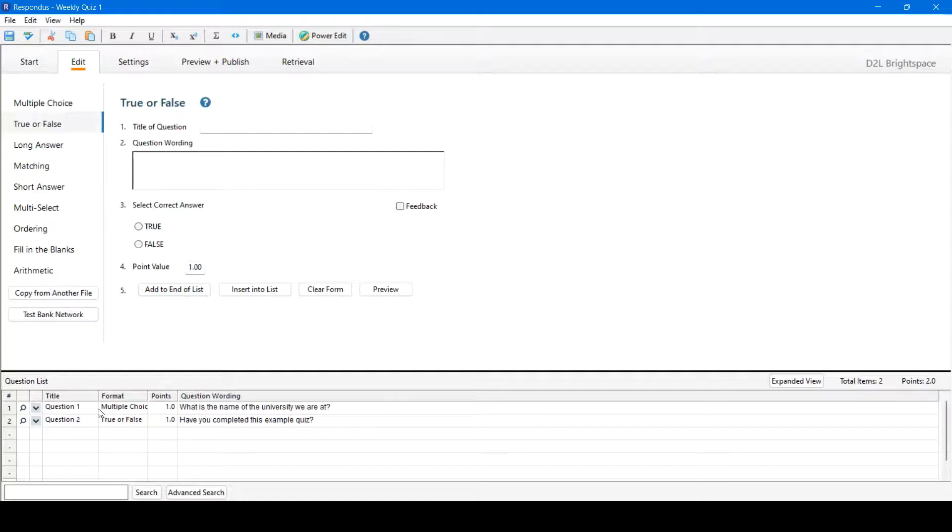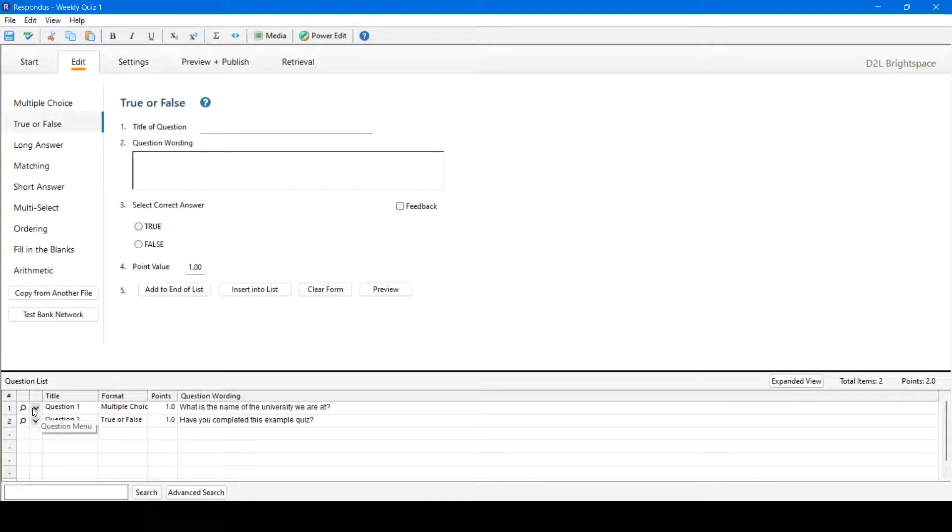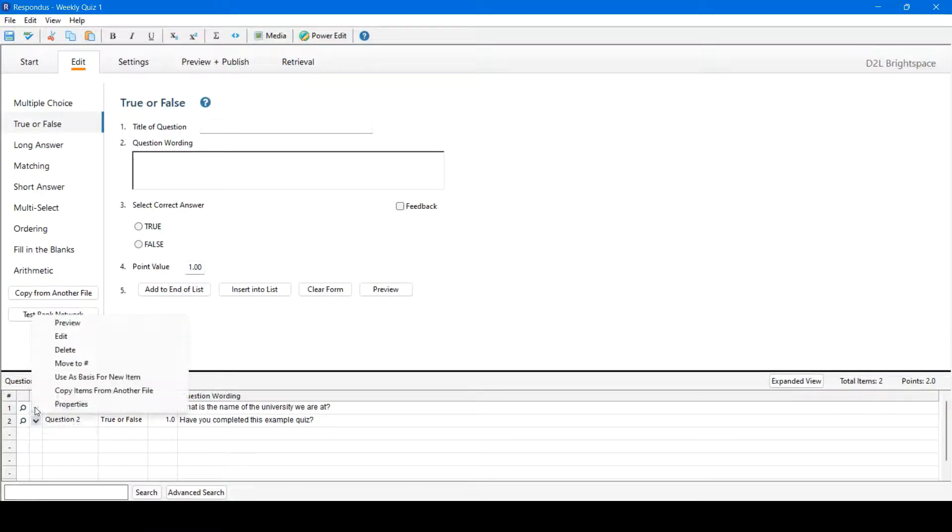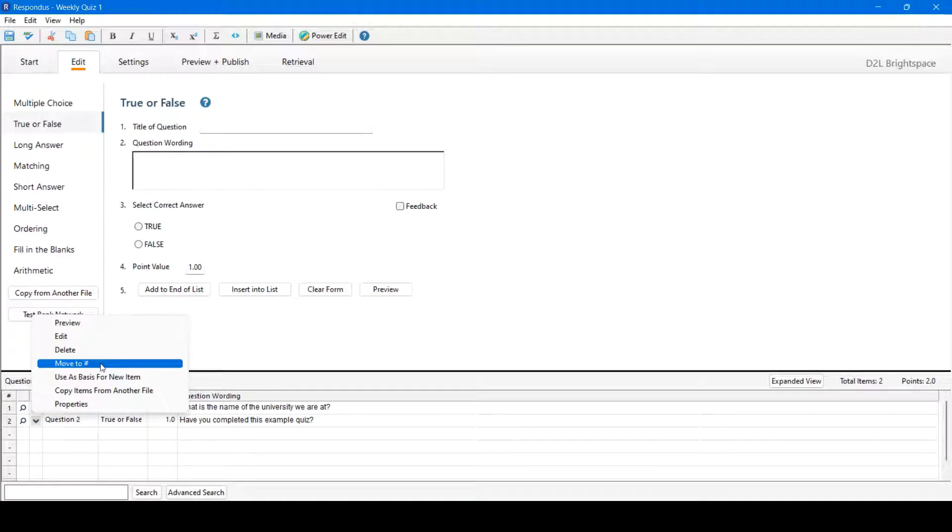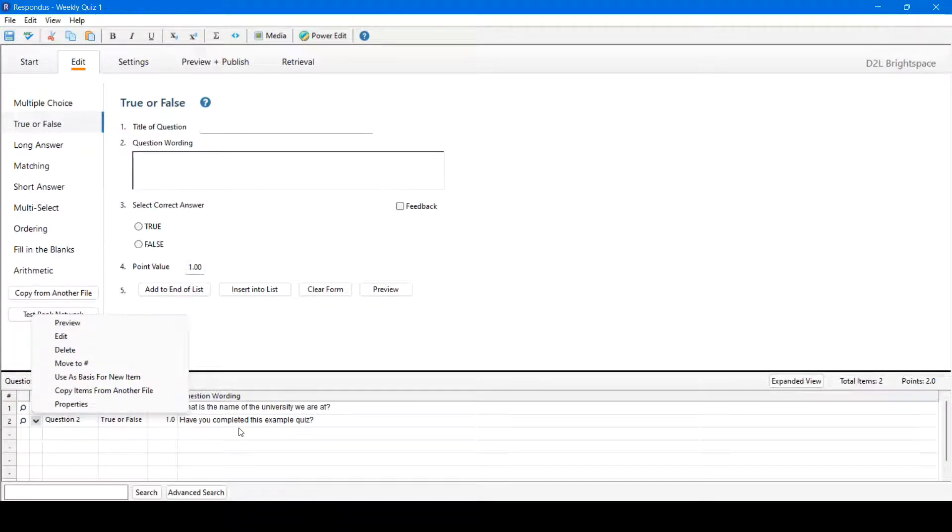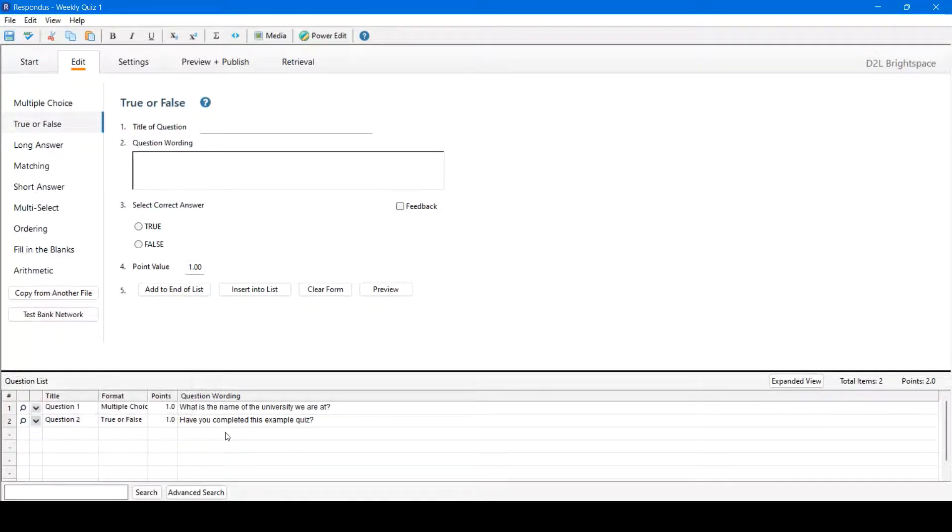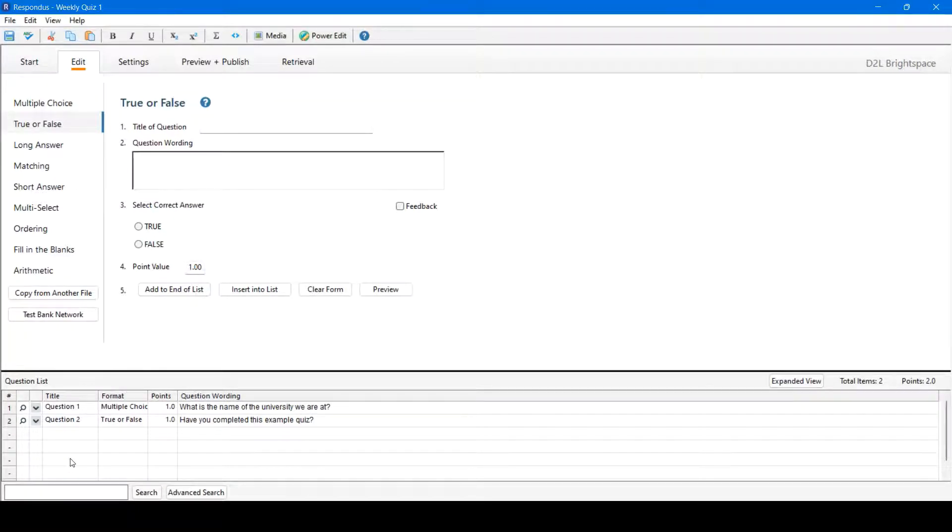We can now see our two questions within the question list at the bottom of the screen. If we click the down arrow beside each of the questions, we can preview, edit, delete, change the order by moving to number, or a variety of other options.